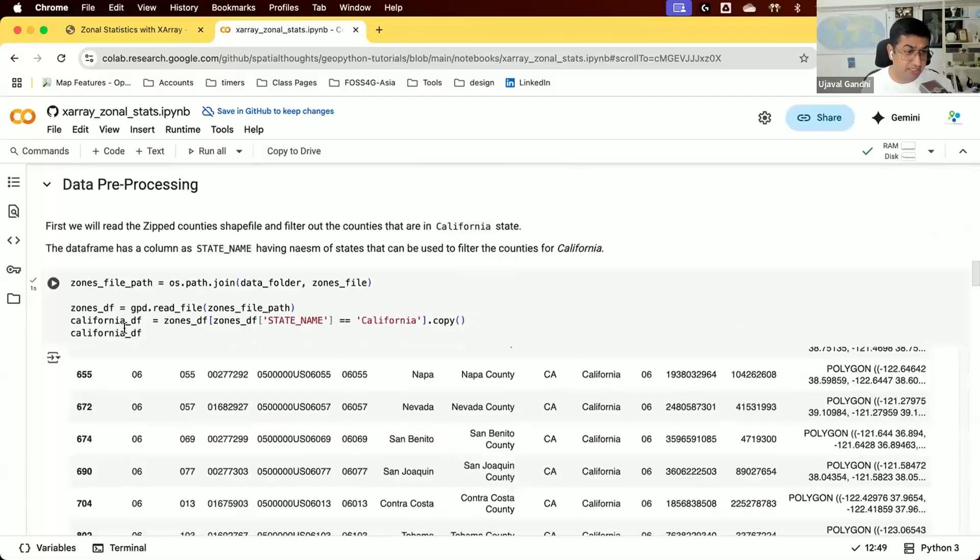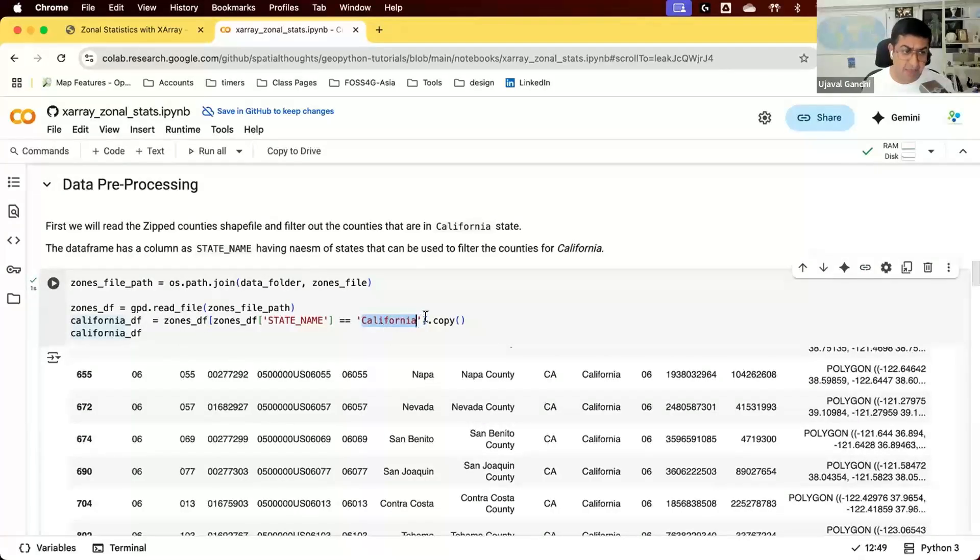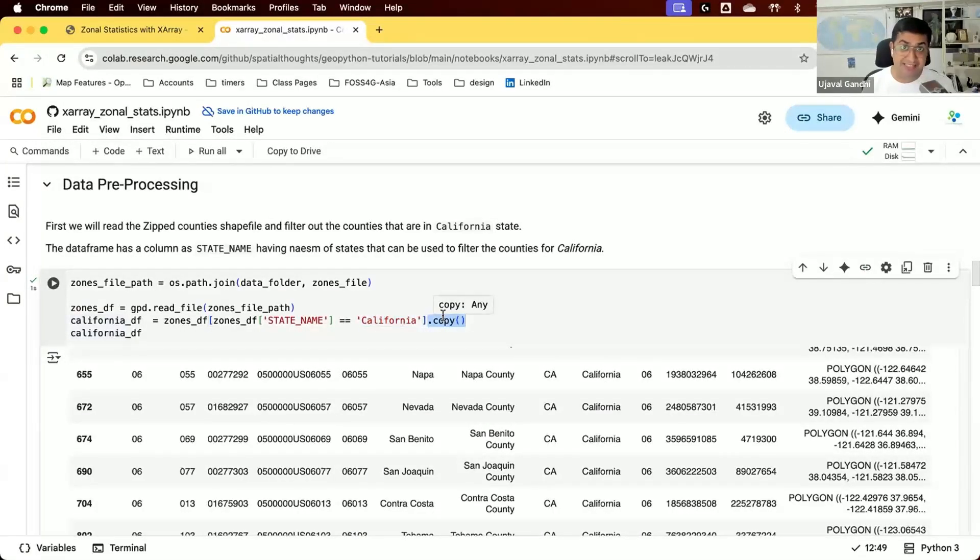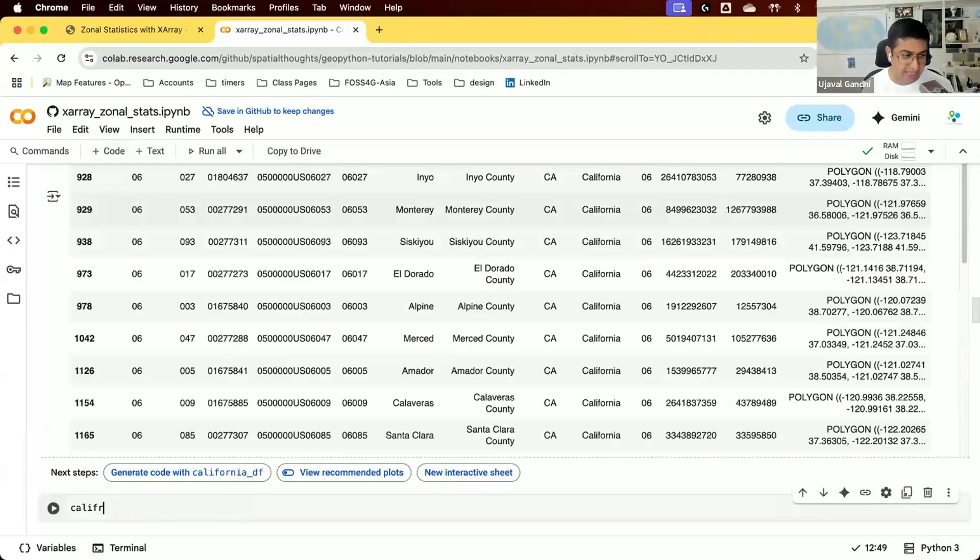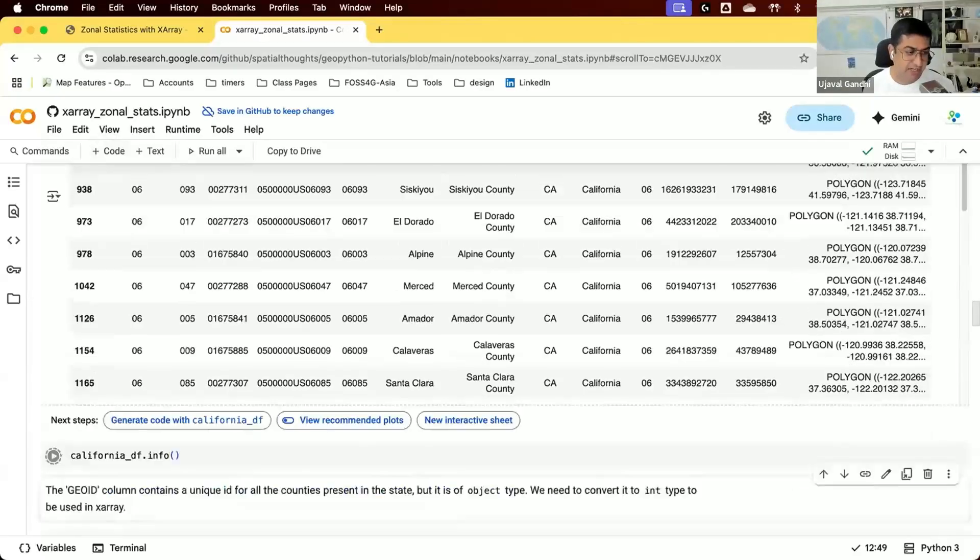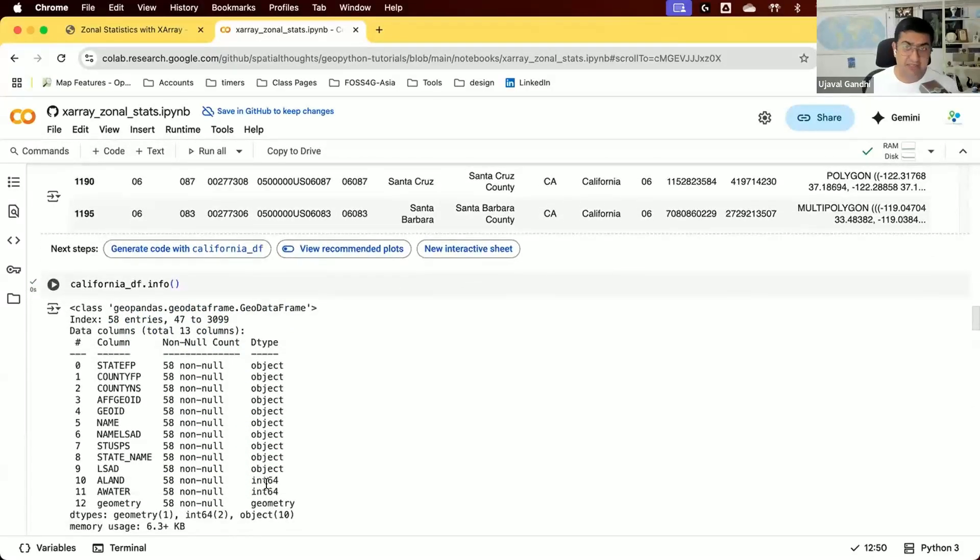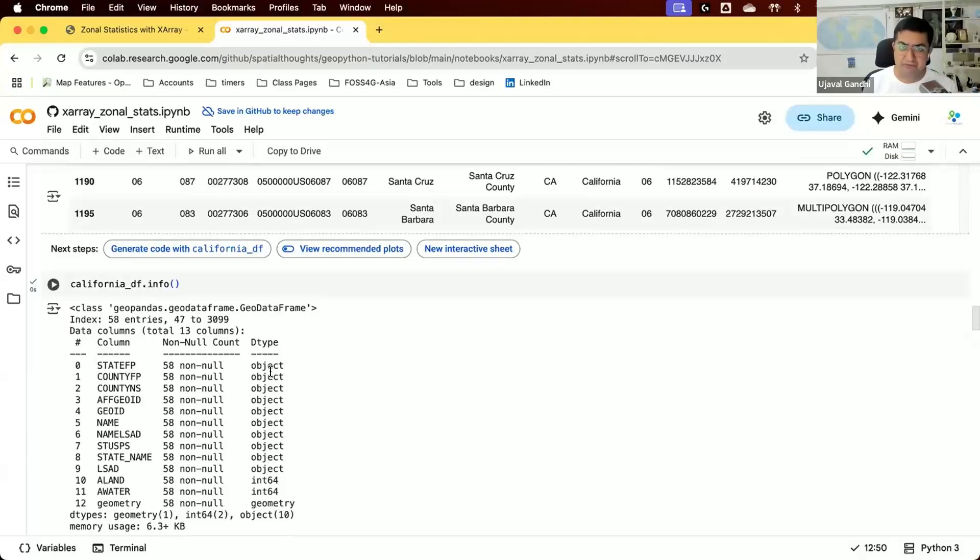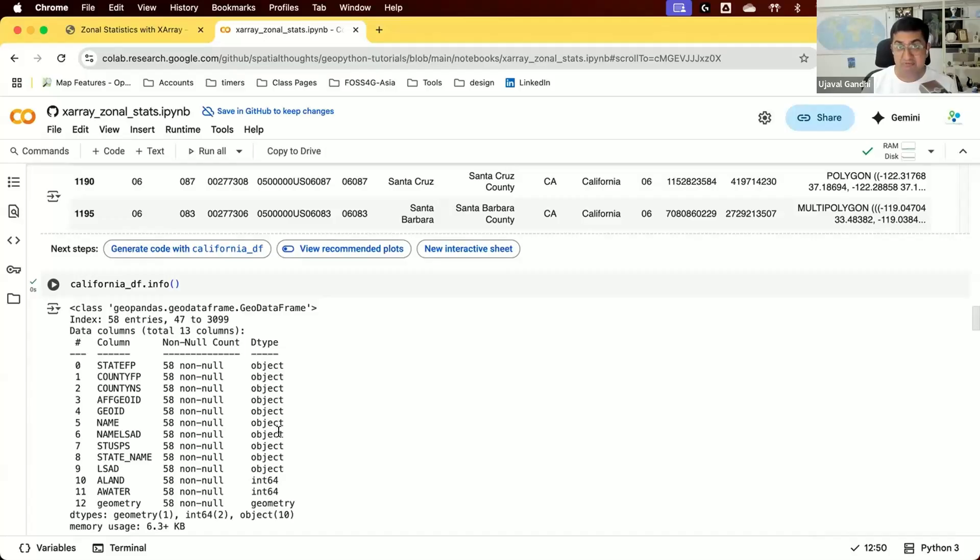We have all the counties in the US, so we apply a filter to only get polygons for the state of California. Once filtered, we make a copy of this data frame, which allows us to modify it and add new columns. One thing you'll notice is that all columns came in as object type due to null values or mixed values. This isn't suitable for downstream analysis where we need at least one column with unique integer IDs that we can rasterize and use to join our zonal statistics. We'll use the GeoID column.